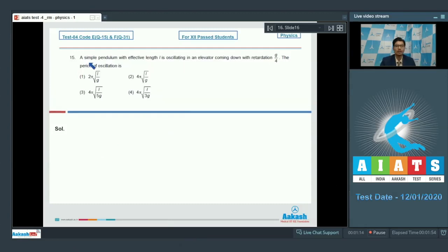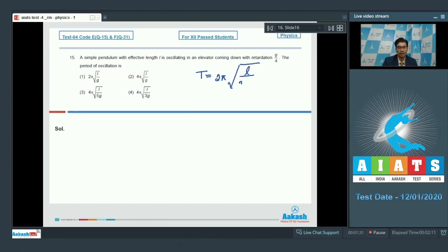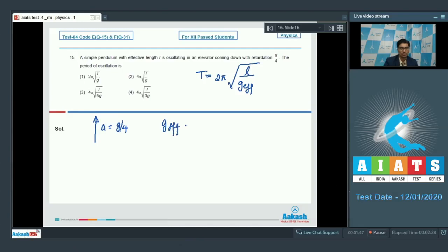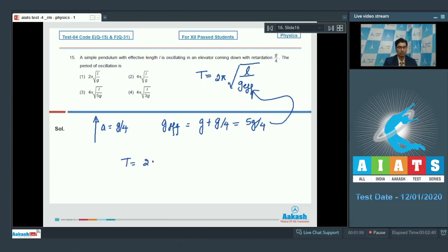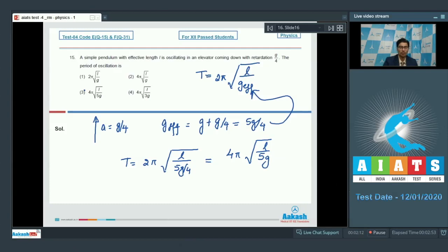Question number 15 says a simple pendulum with effective length l is oscillating in an elevator coming down with retardation g/4. The time period of a simple pendulum is 2π√(l/g_eff), where g_eff is the effective acceleration due to gravity. Since the elevator is coming down with a retardation of g/4, it has an upward acceleration of g/4. Therefore g_eff equals g plus g/4, which is 5g/4. Substituting this, T equals 2π√(l/(5g/4)), which simplifies to 4π√(l/5g). Hence option number 3 is the correct answer.